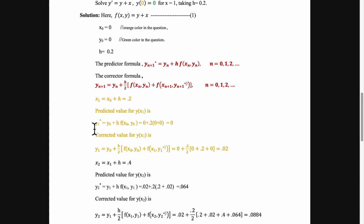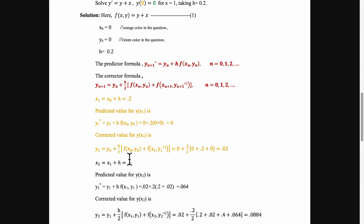Next find y₁*. Using the predictor formula: y₁* = y₀ + h·f(x₀, y₀). Since x₀ = 0 and y₀ = 0, f(0, 0) = 0 + 0 = 0, so y₁* = 0. Then evaluate y₁ using the corrector formula: y₁ = y₀ + (h/2)·[f(x₀, y₀) + f(x₁, y₁*)]. Substituting x₁ = 0.2 and y₁* = 0, and simplifying, we get y₁ = 0.02. This is the value of the function at x₁ = 0.2.